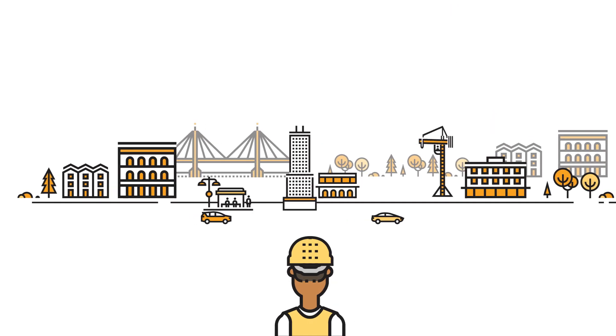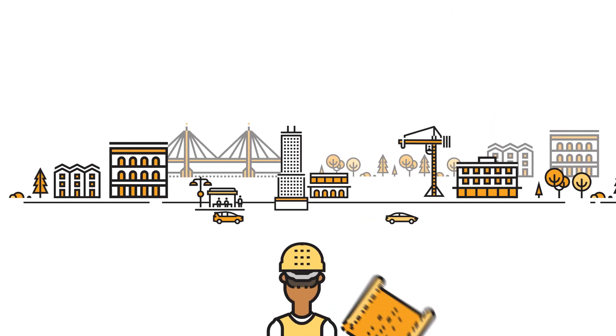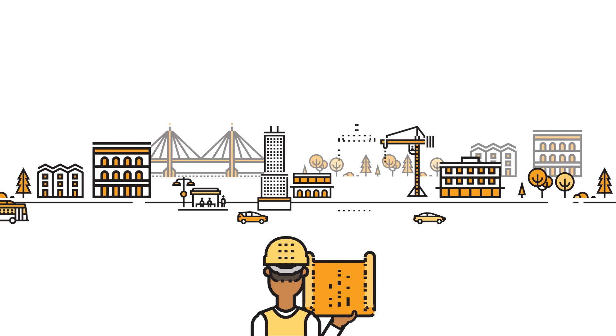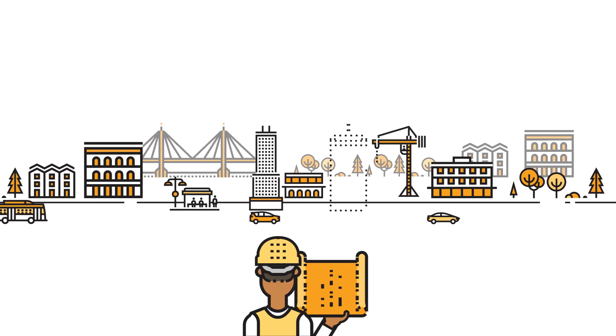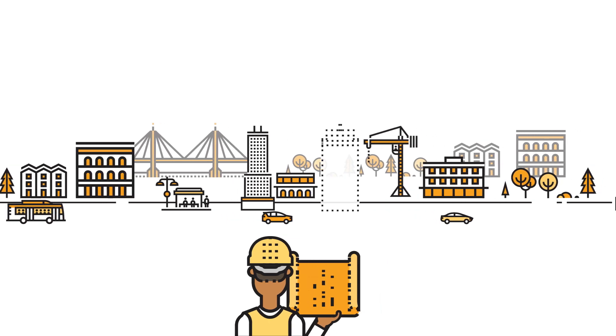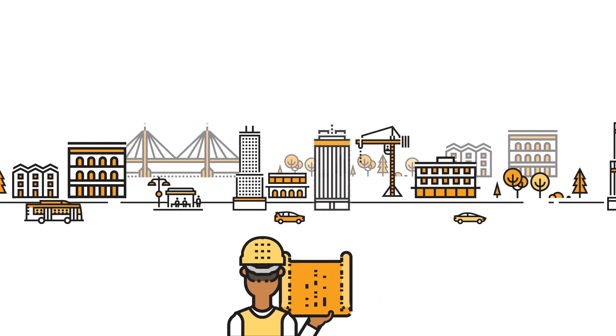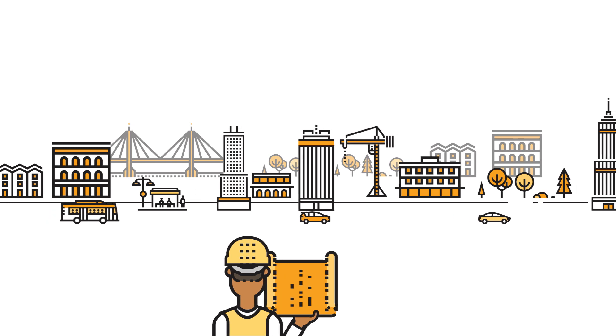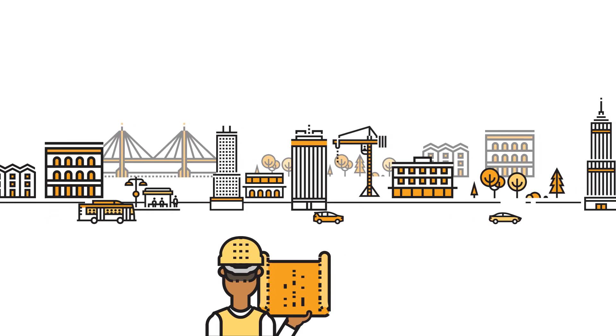Imagine your company wants to build a skyscraper. You wouldn't tell the construction workers where to put each individual nail and wire. You'd tell them what you want the building to look like when it's complete.